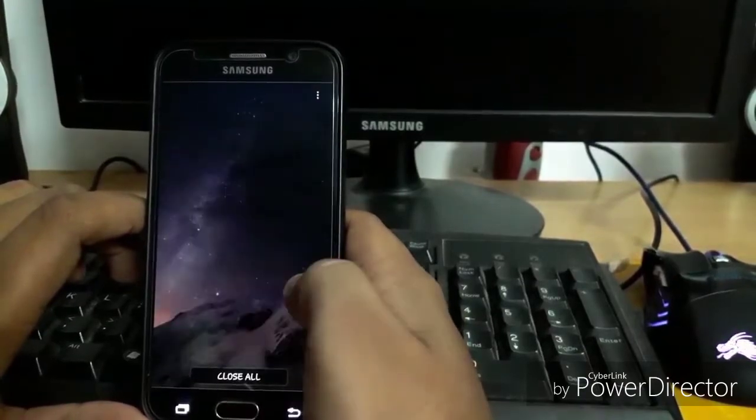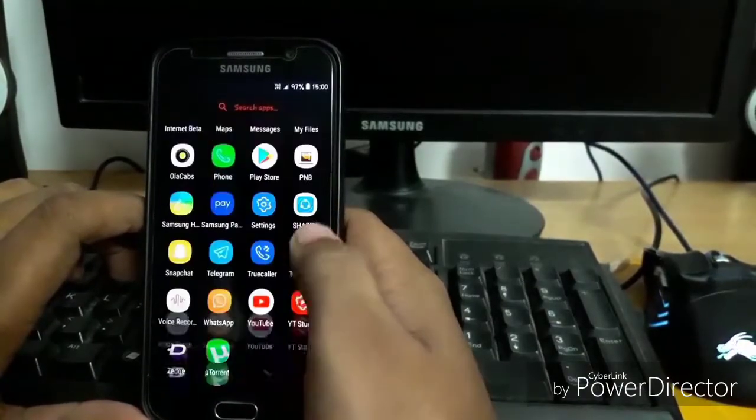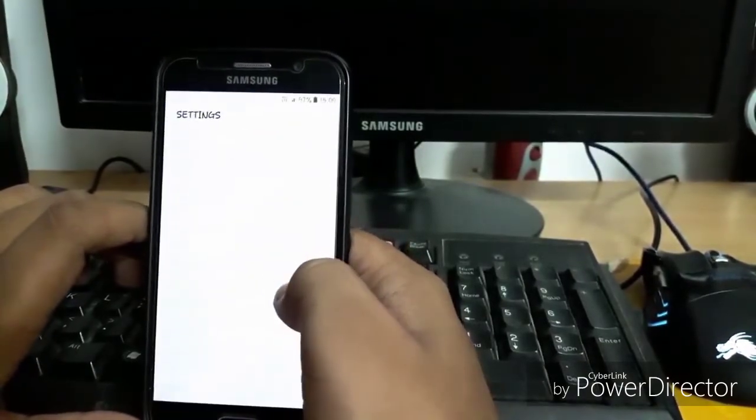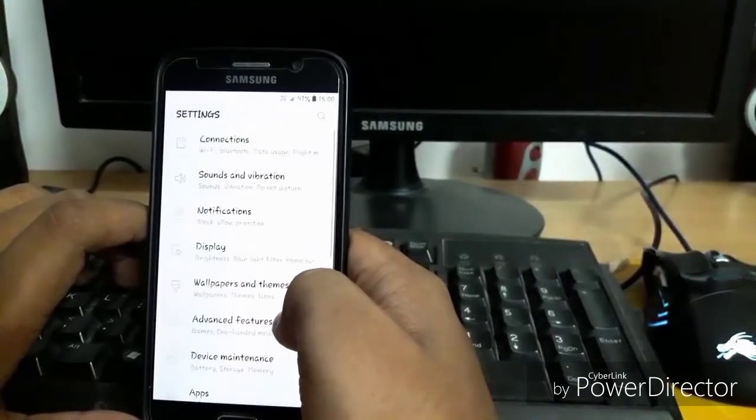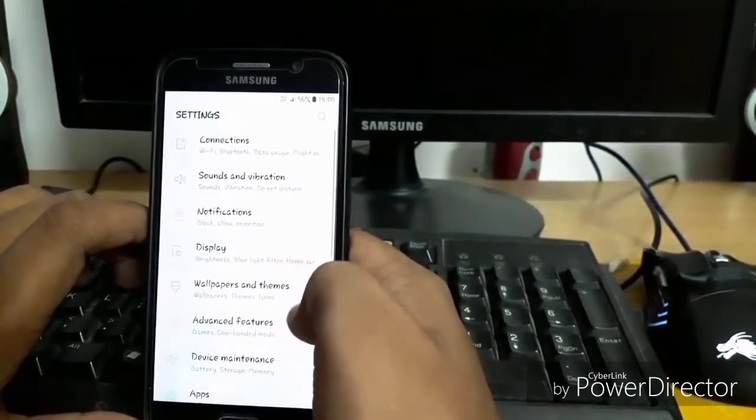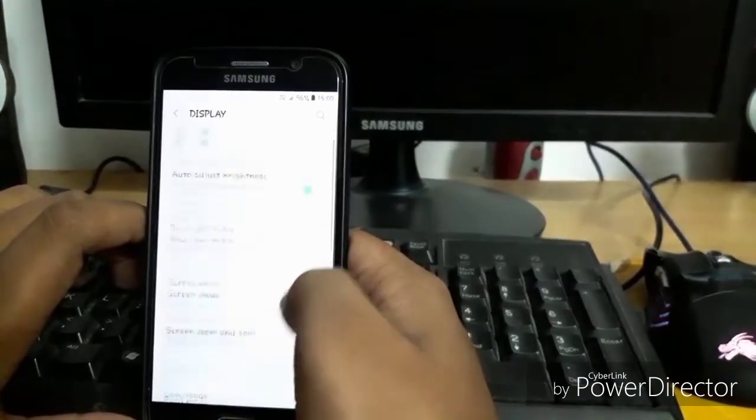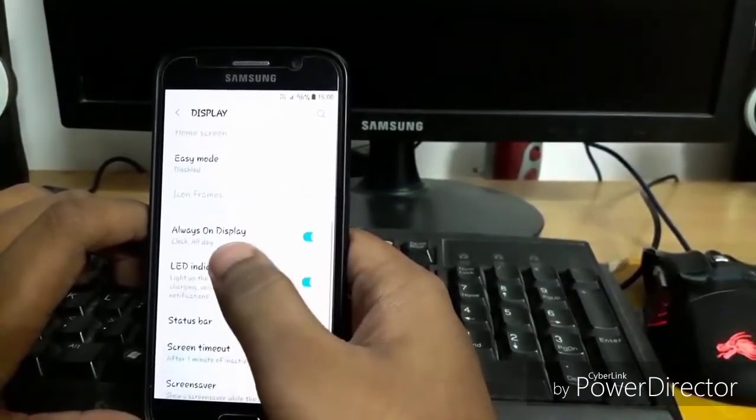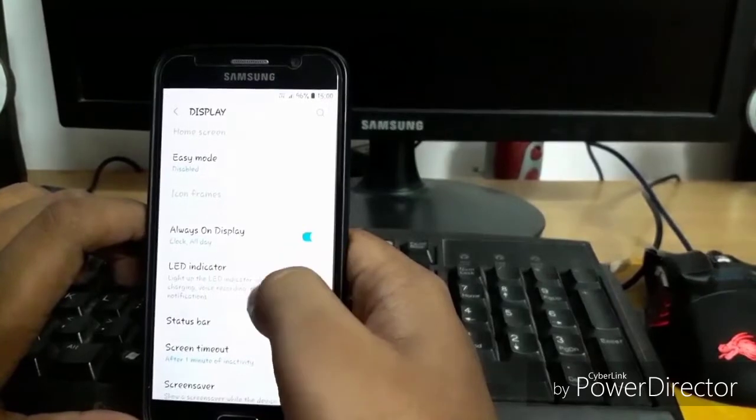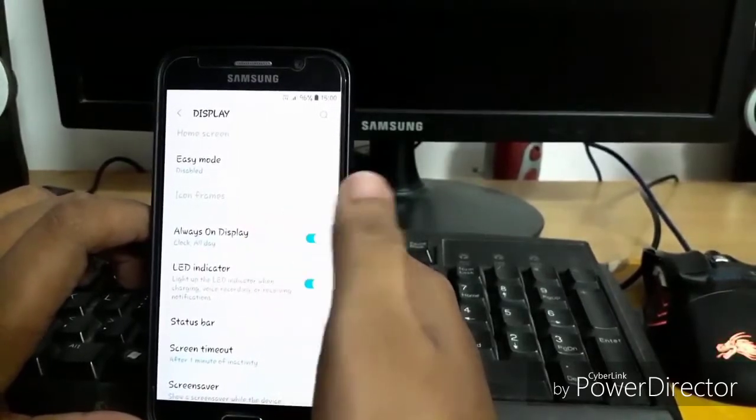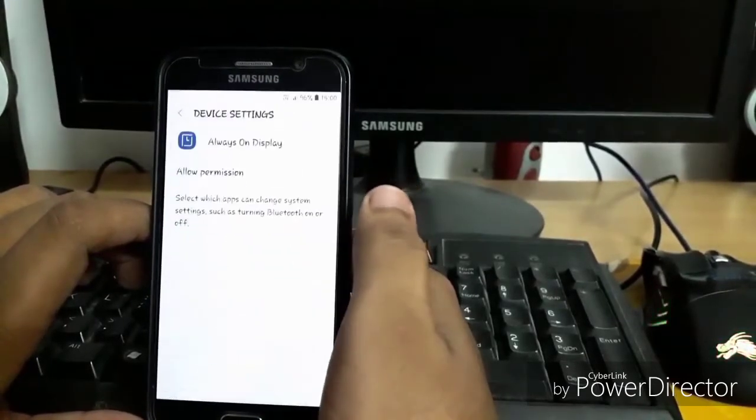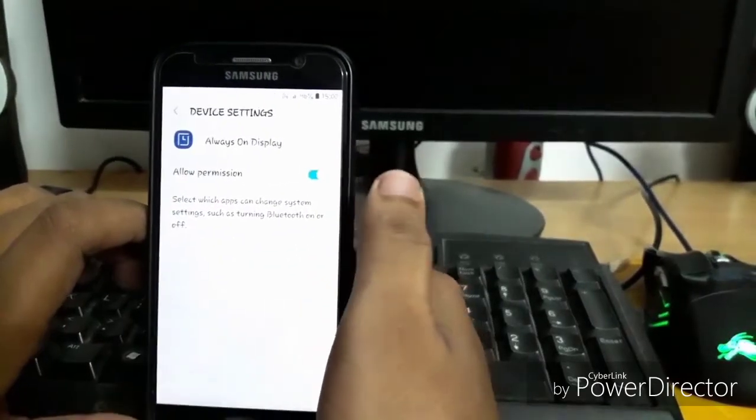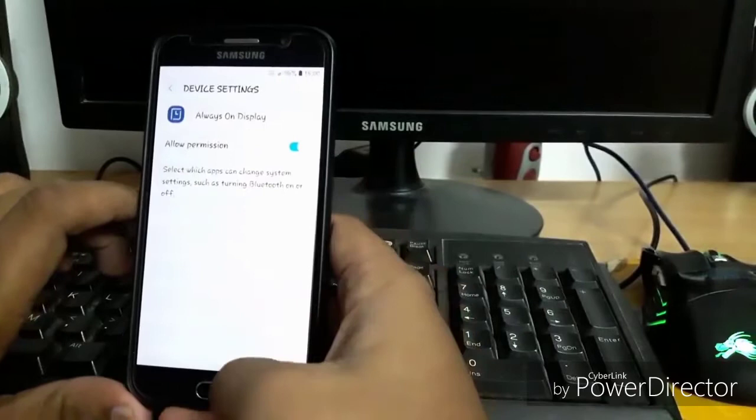And clear all this from here, and let's quickly jump into settings. Go to display and here you can see always on display. Let's click on it. Allow permission.